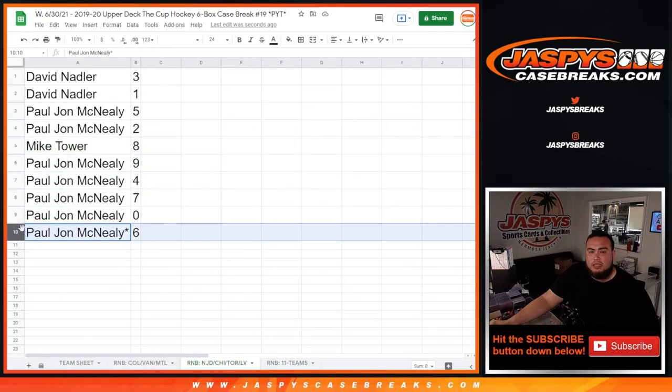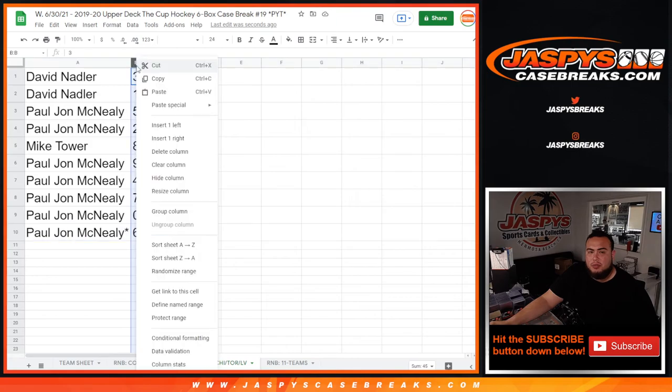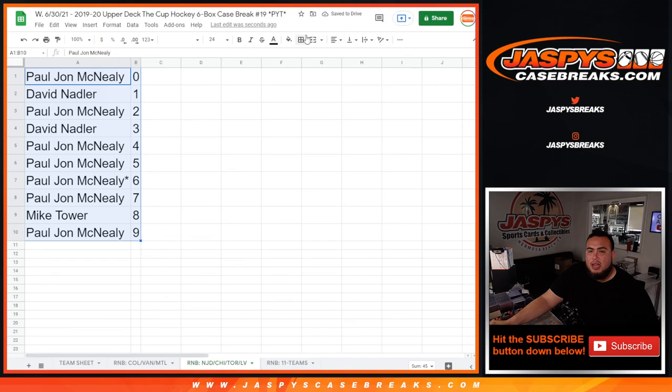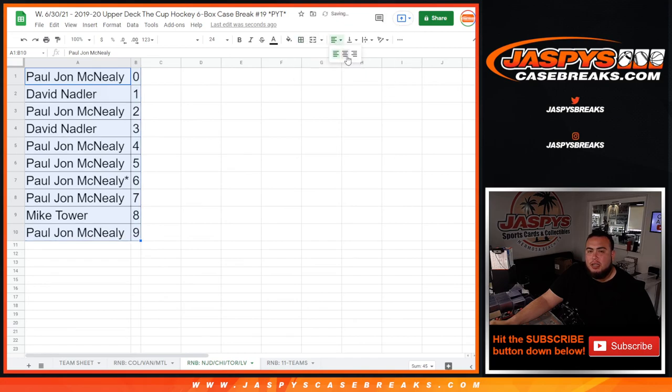You know, redemptions for these teams as well. Appreciate you guys. One more RMB to do which is for the 11 teams in the break, and then we'll start the top hockey break. Good luck.